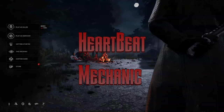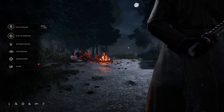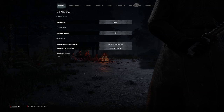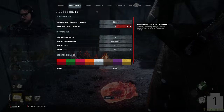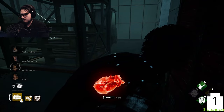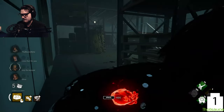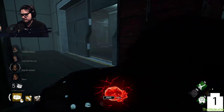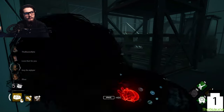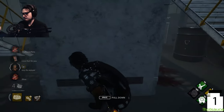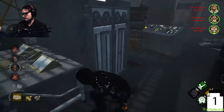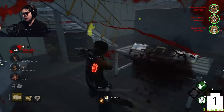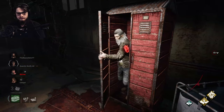Starting with number one, the heartbeat mechanic is a pretty nifty tool inside the accessibility tab in settings. When activated, a visual heartbeat pulses when a killer approaches, providing two distinct ways to identify their presence. Whether it's the specific sound of a killer or the regular heartbeat noise, this feature becomes invaluable in a group scenario. Imagine getting busy chatting with friends when a killer sneaks up on you — enable the heartbeat and voila, you don't have to rely on sound.